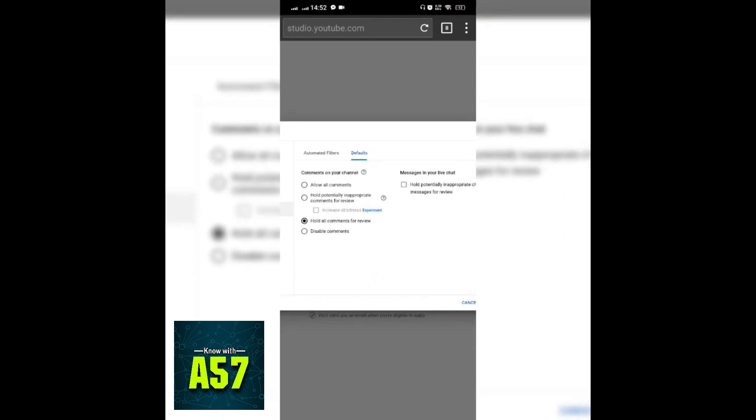Here I can change to hold potentially inappropriate comments for review, hold all comments for review, or I can also disable comments on my YouTube videos. So if you want to review all the comments before publishing, simply click on hold all comments for review.